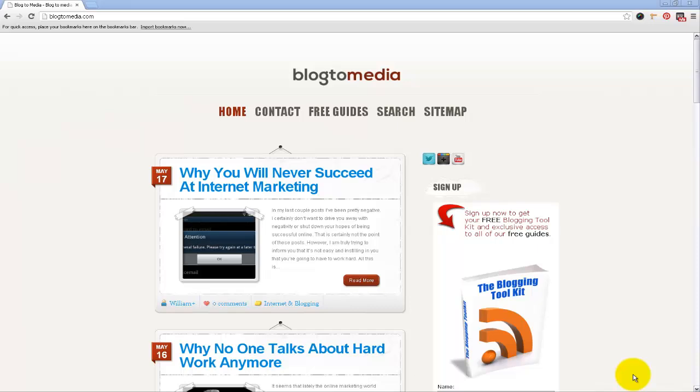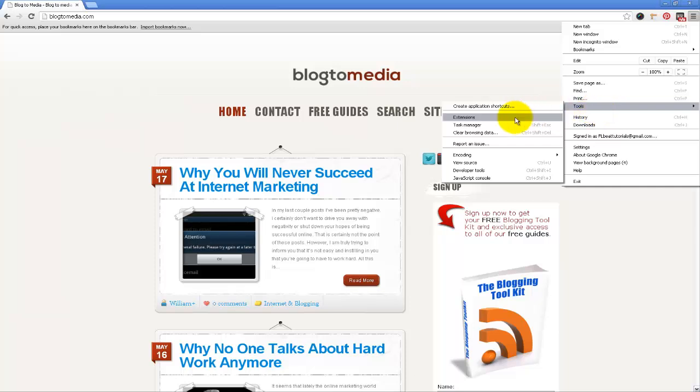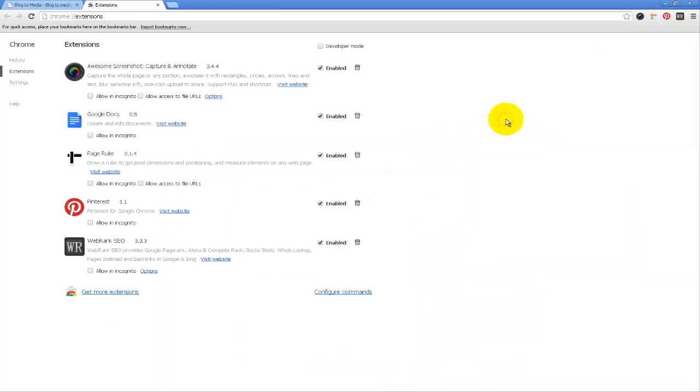how wide something is. If you want to make a sidebar graphic, a header graphic, or even graphics for the body content of your website, this is a very helpful tool. The first thing you'll want to do is come up here to your settings bar of Chrome and then go to Tools, Extensions.